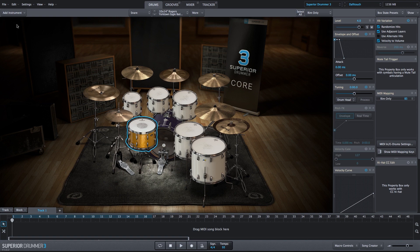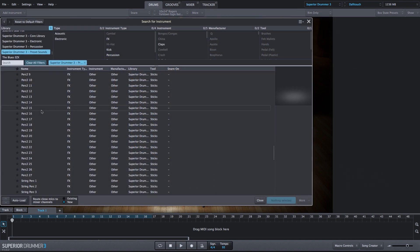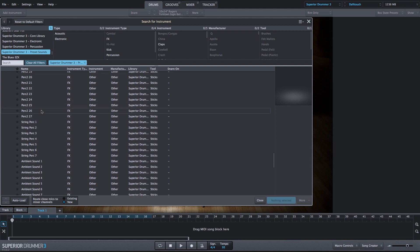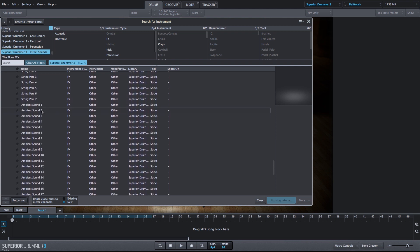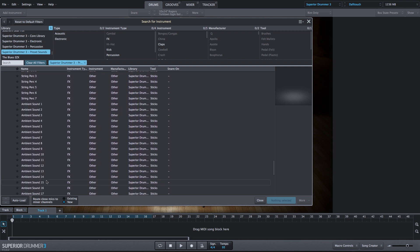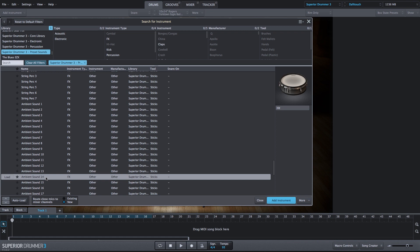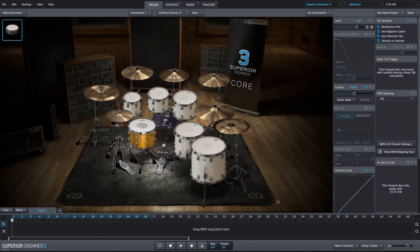In the upper left-hand corner, I'm going to select Add Instruments, and we'll choose Search for Instruments. I'm going to browse down and choose this Ambient Sound 14, and we'll go ahead and add that in.